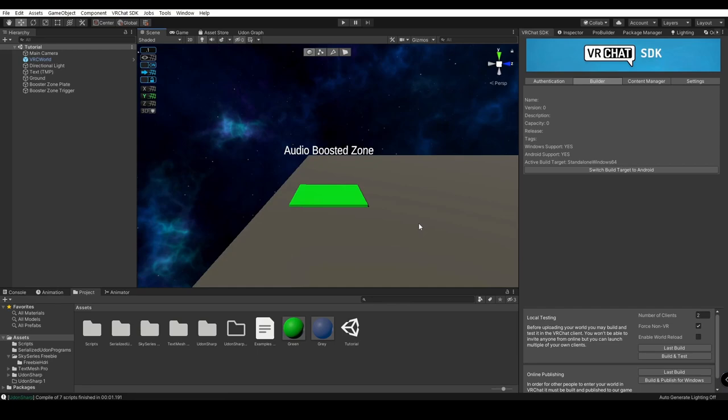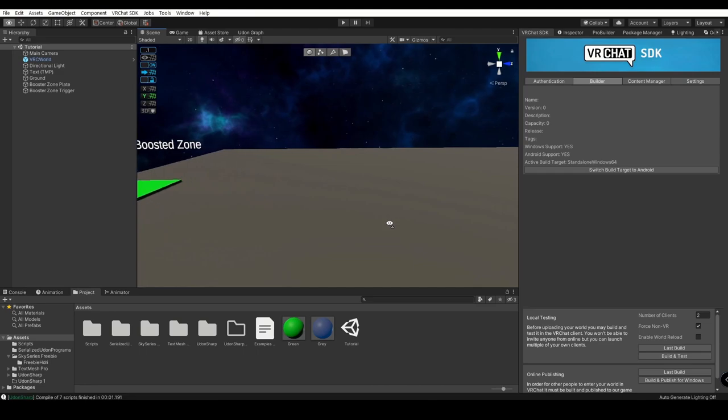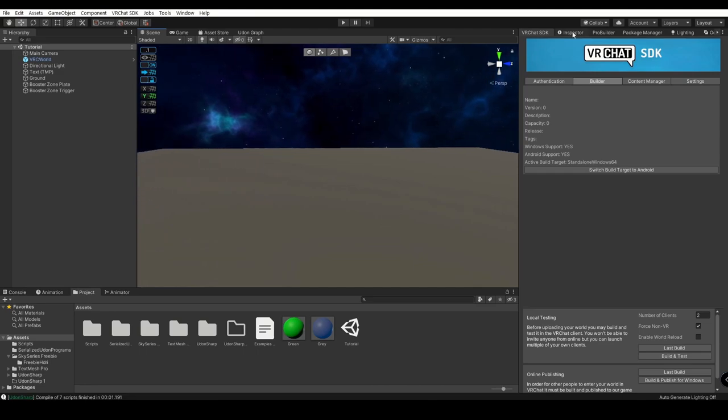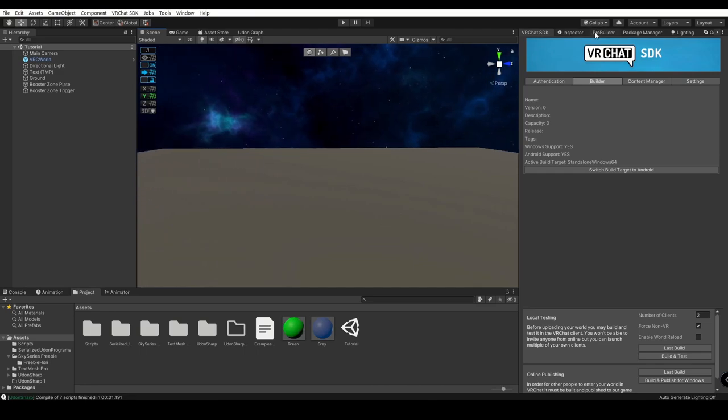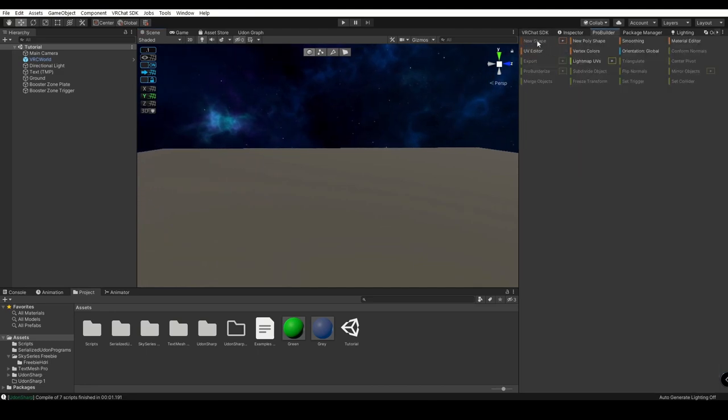Alright, let's get started. First, we're going to want to set up our Audio Booster Zone area. So this is going to be the spot where our audio is going to be boosted when we step into it. For this tutorial, I'm going to be using ProBuilder.